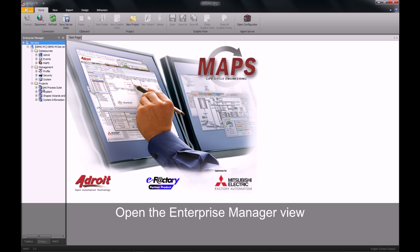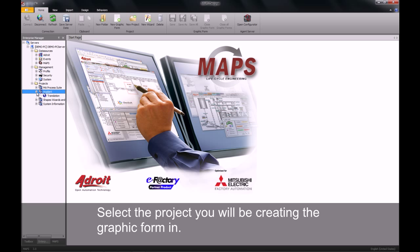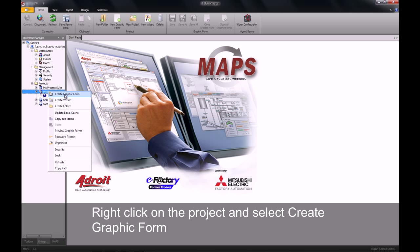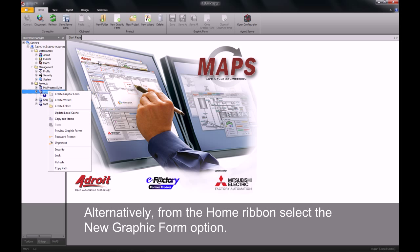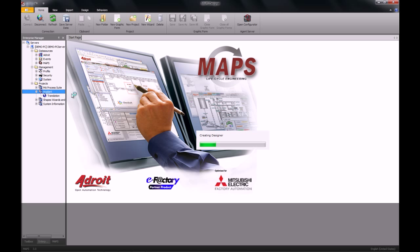Select the project you wish to work with. In our case, it will be my plant. Right click on the project and create graphic form. Alternatively, navigate to the home ribbon and select new graphic form.